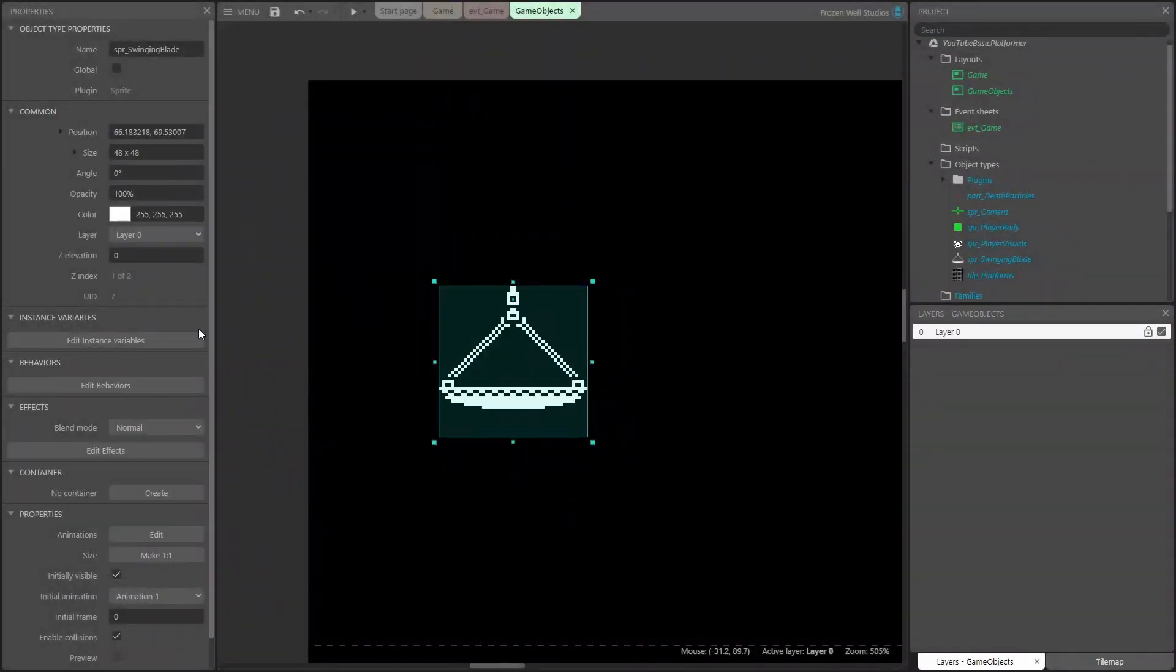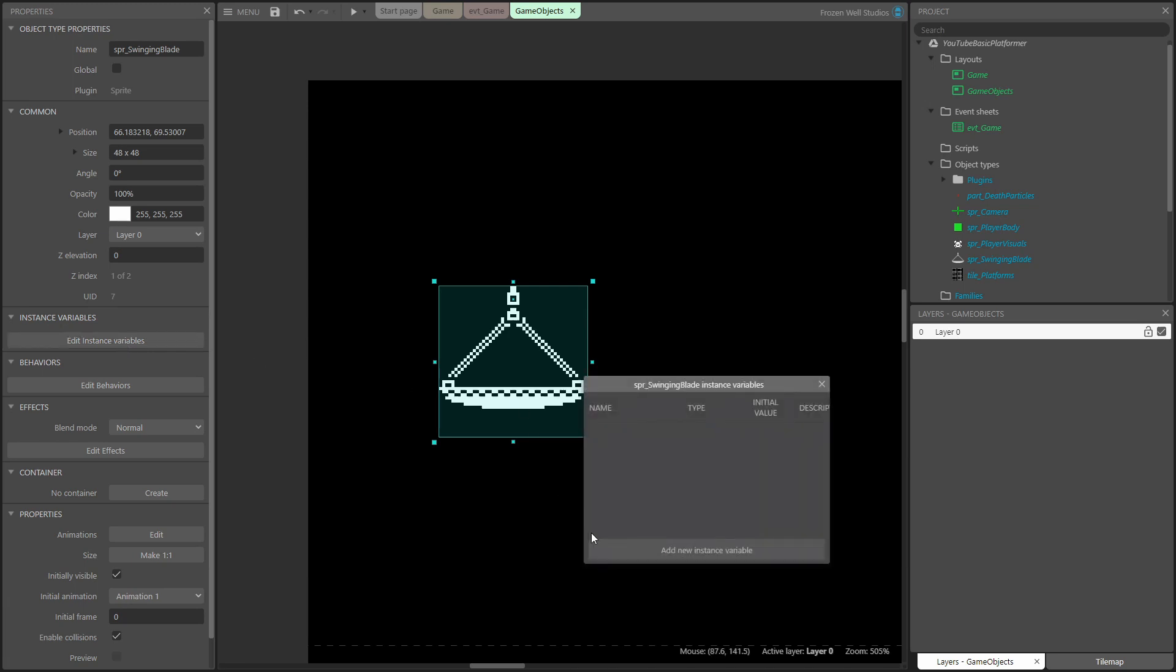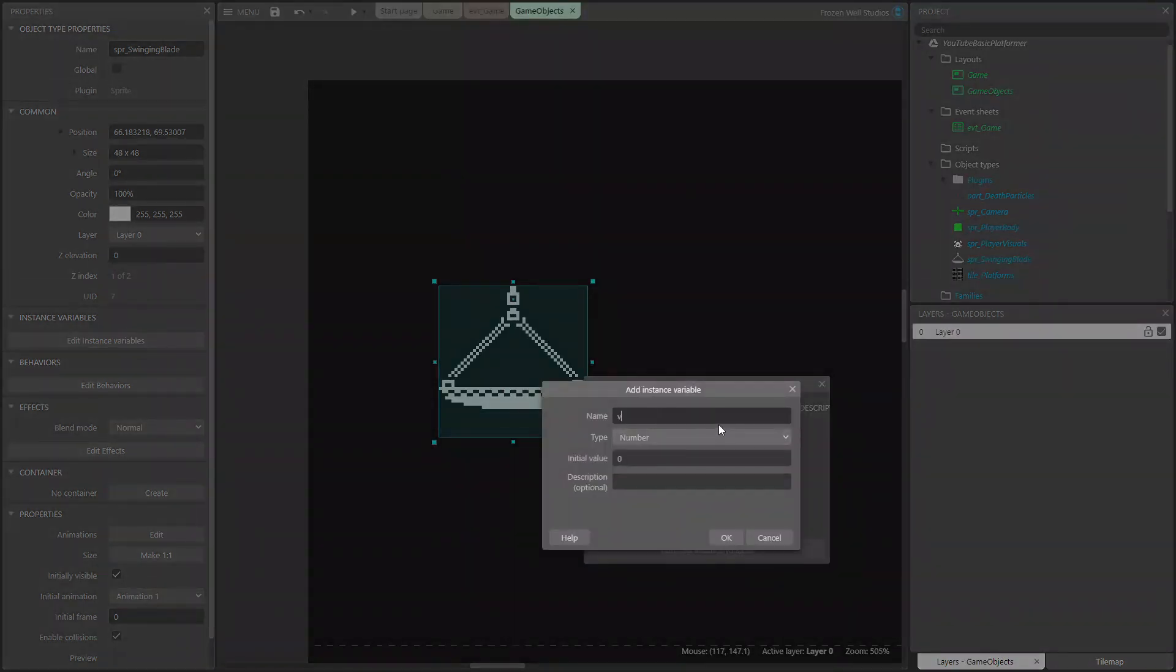This sprite is going to need an instance variable. It's going to be used to store the radius that the blade rotates on, so this will be used by us to be able to change how far the blade is from the hanger sprite.